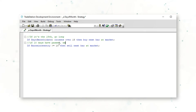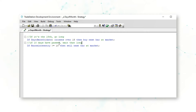A very simple script to test: if we go long on the 15th of the month and hold that position effectively through the end of the month, will that be a profitable strategy? We have now written a complete systematic trading strategy — it has an entry and it has an exit.